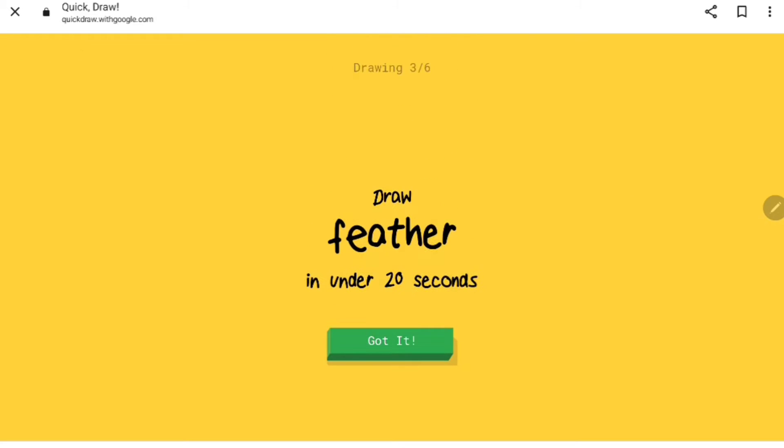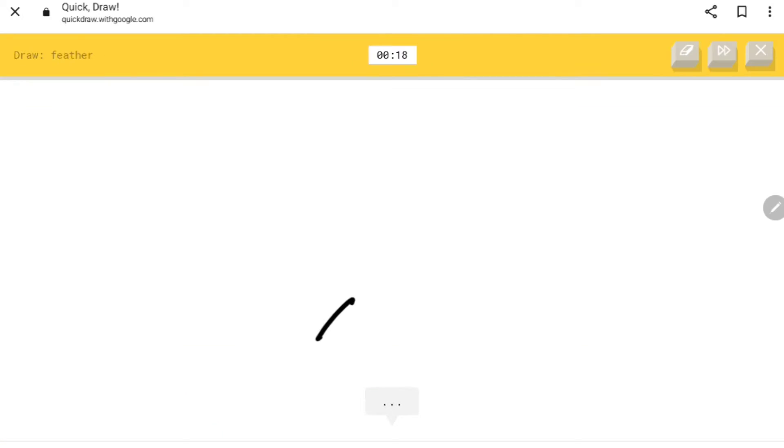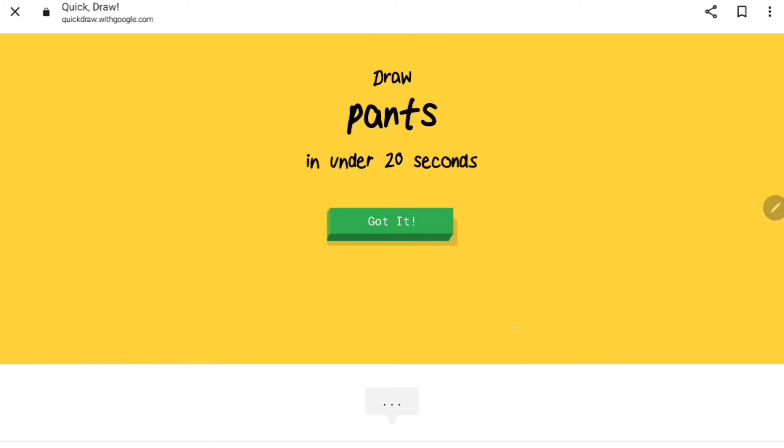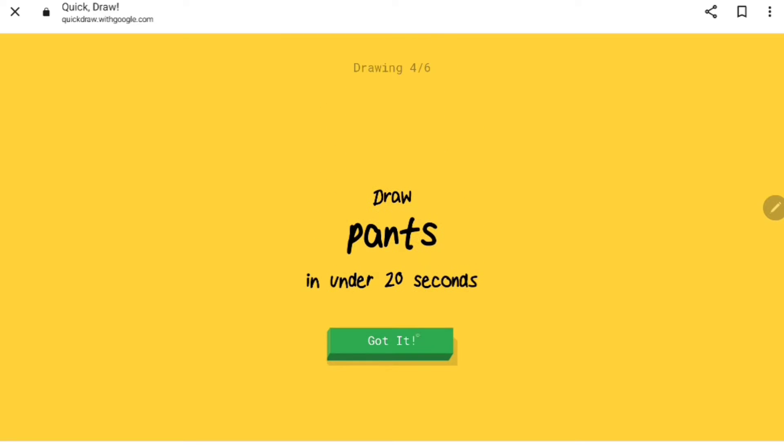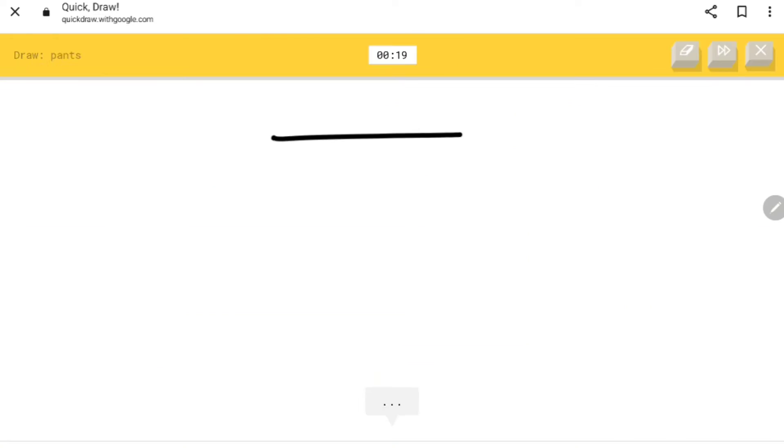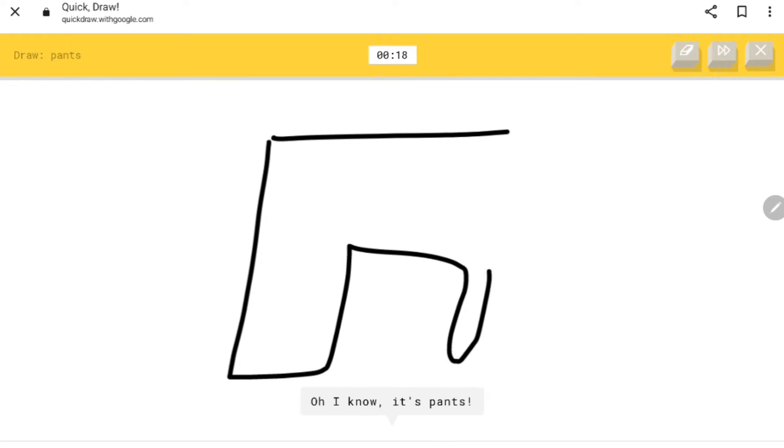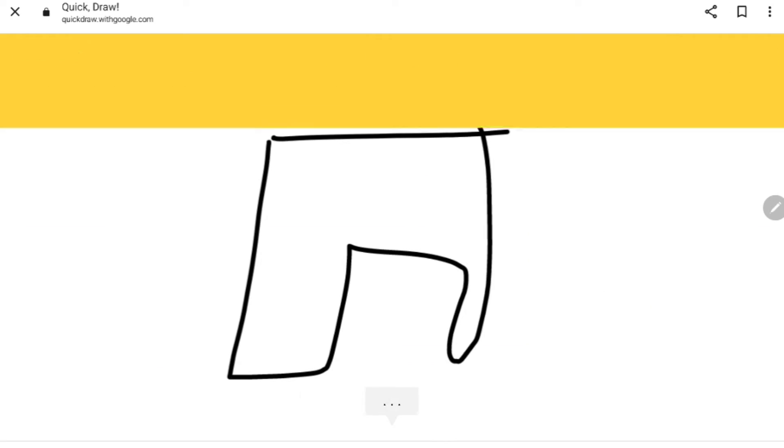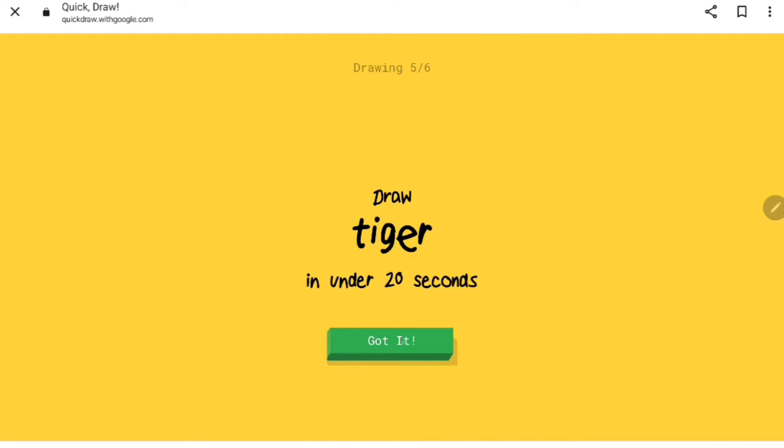Right now feather, that should be easy. Oh I know it's feather, perfect. I'm too good. Pants, easy. Oh I know it's pants, perfect. I'm too good at this.